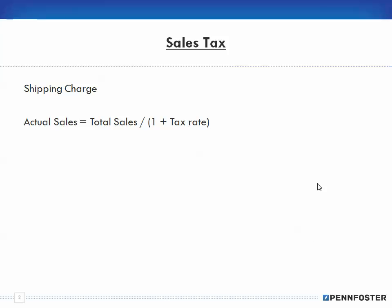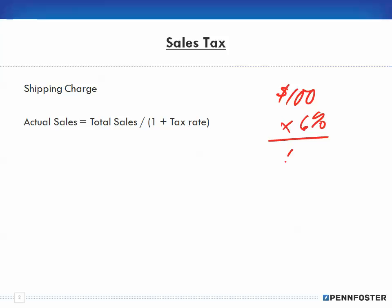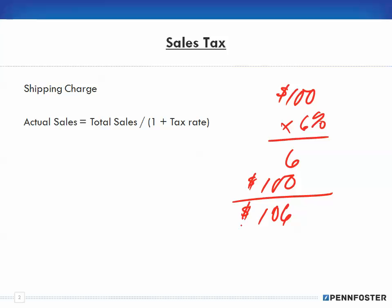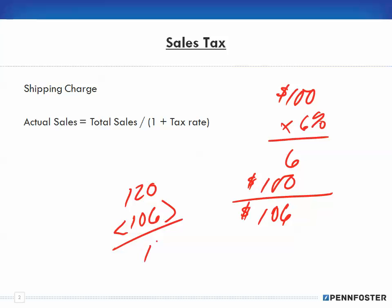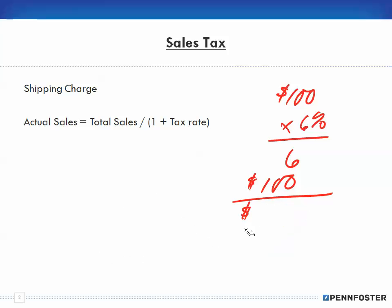When we're looking at sales tax, we all know — as an example, if we go to the store and you buy a sweater for $100, and let's say your tax rate is 6%, that means you'll pay $6 in tax plus the $100 for the sweater. So when you hand the cashier $120, you're going to get $14 back, because the total cost is $106.